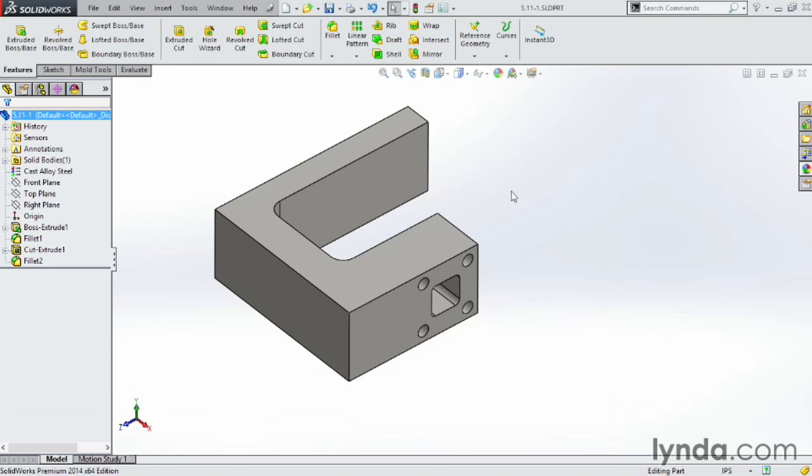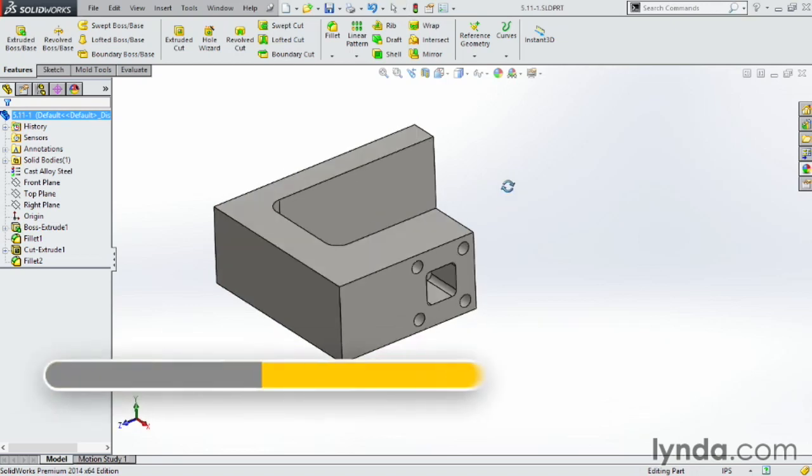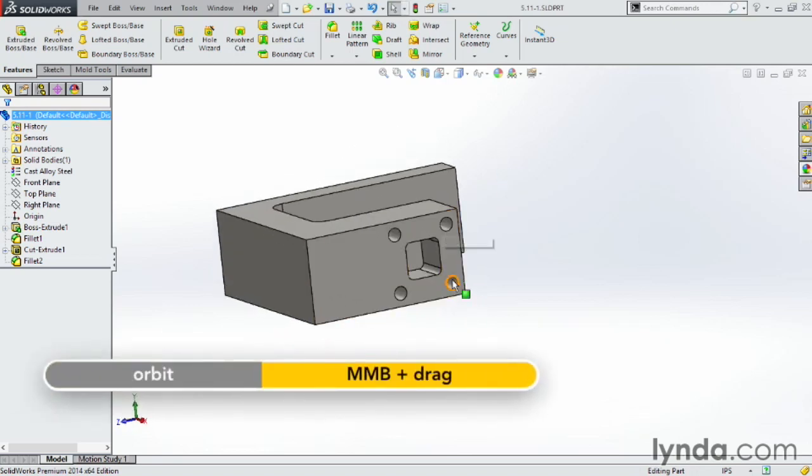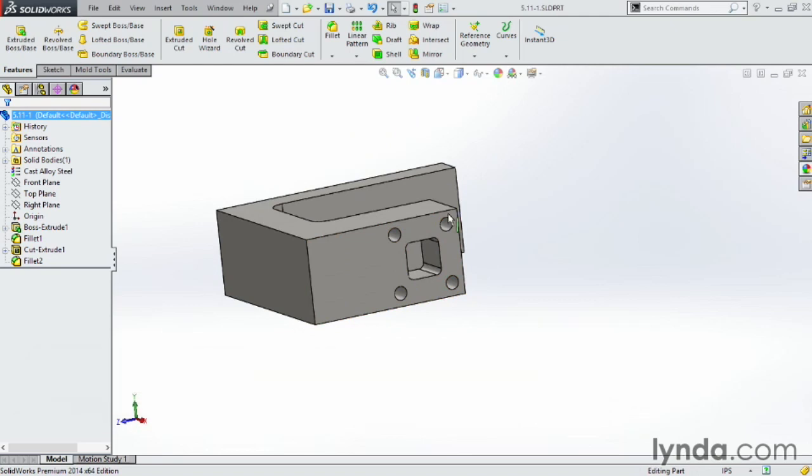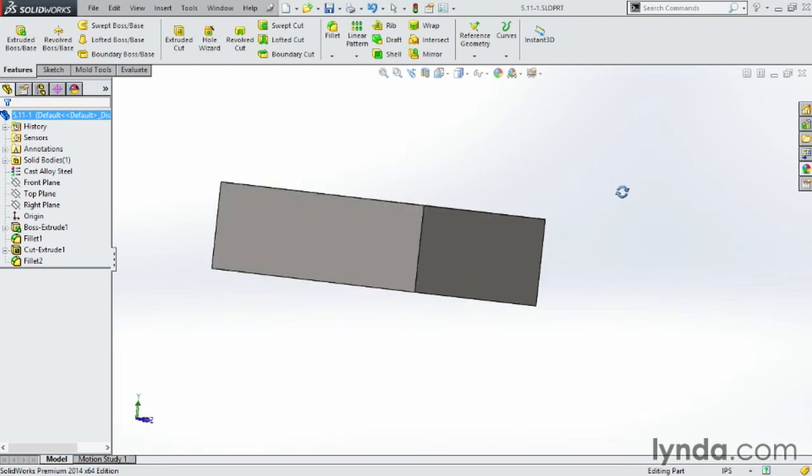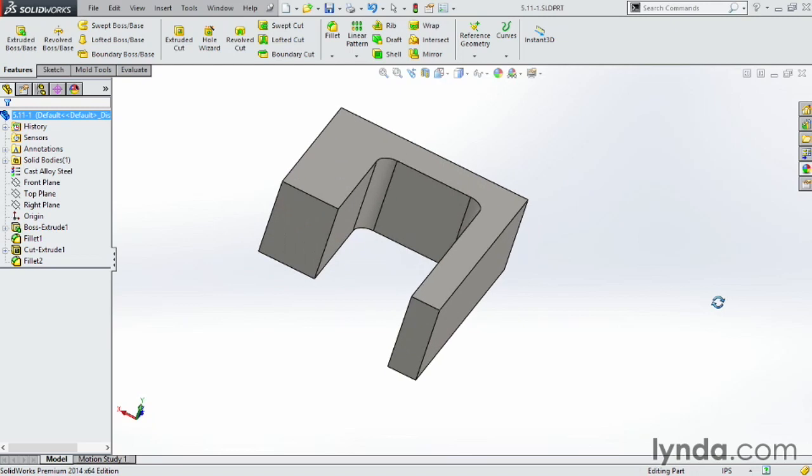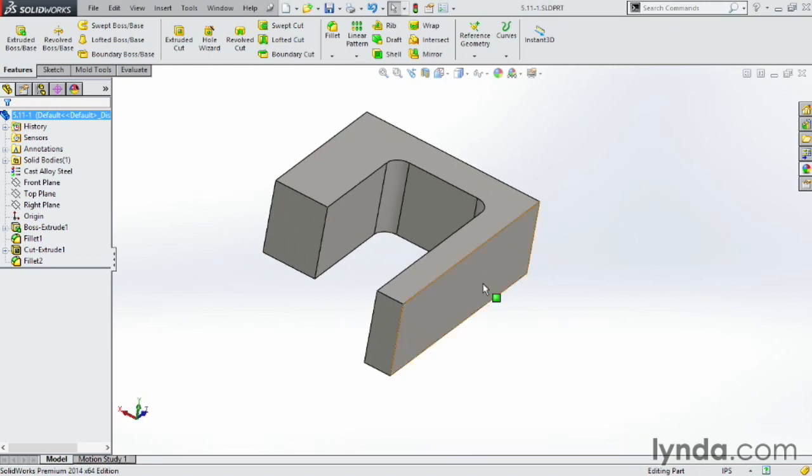If I want to use these same holes and these cutouts, and I don't want to have to go through all the time to draw all this again, I can use the convert entities tool. I'm going to start a sketch over here on this side of the part.